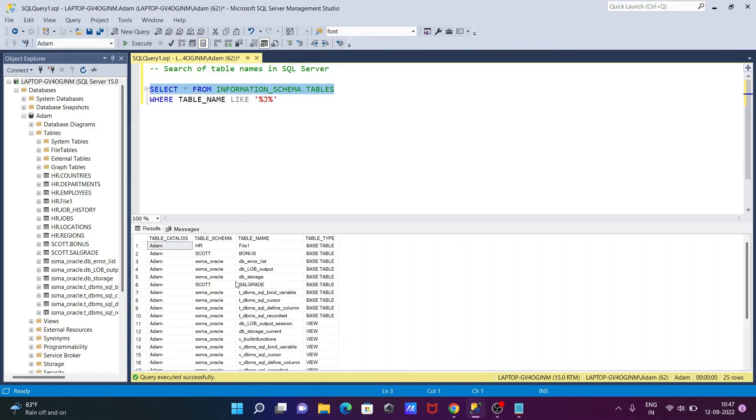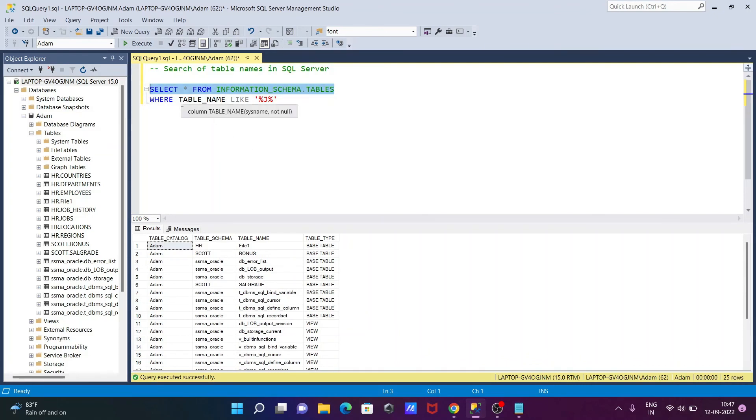So this is the way we can search table names in Microsoft SQL Server. You need to use this query: SELECT * FROM INFORMATION_SCHEMA. This will give the information schema about the items database. This is the list.